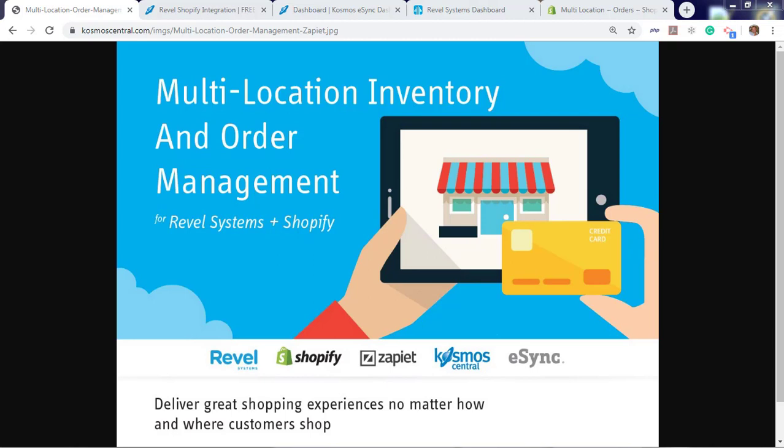Cosmos eSync connects your shops, restaurants, bars, retail stores to accounting, point-of-sale, ERP, CRM, and marketplaces. It's easy with eSync.